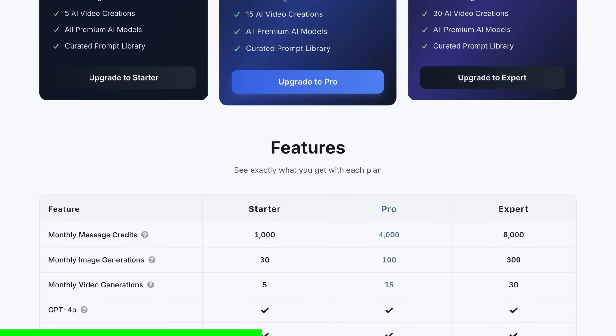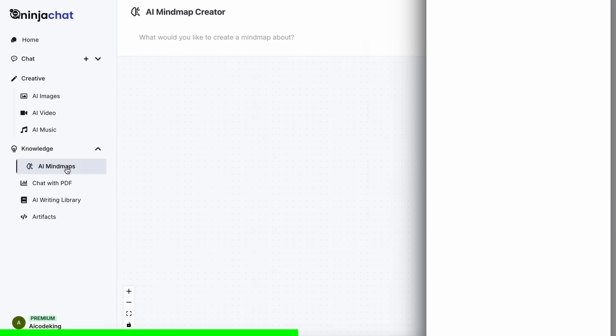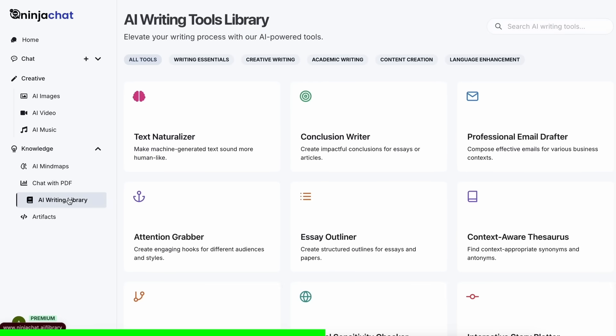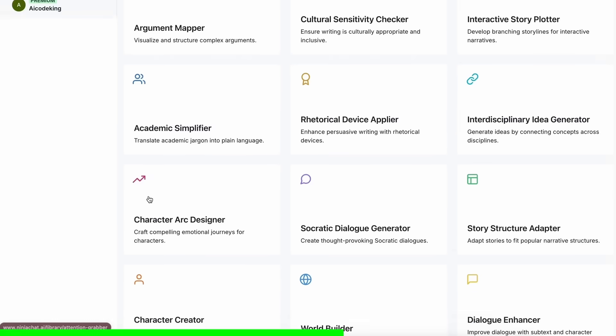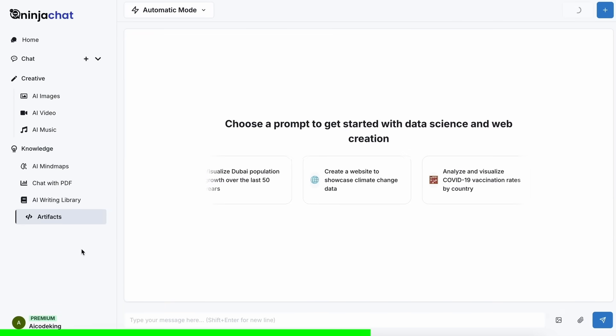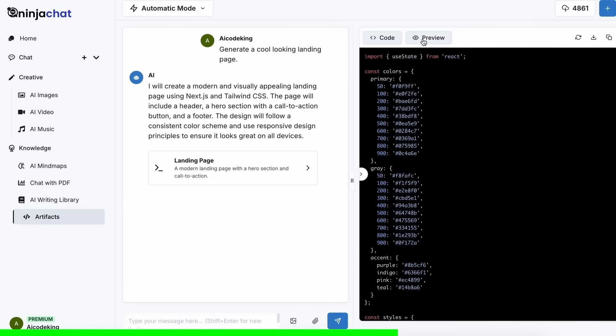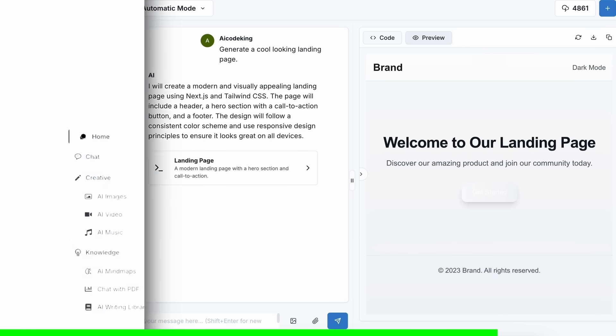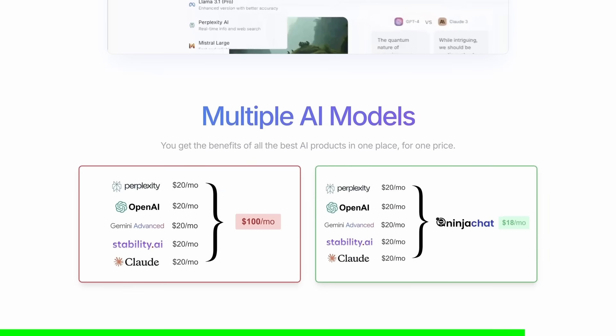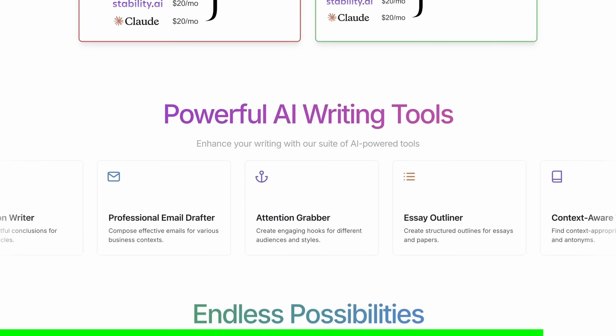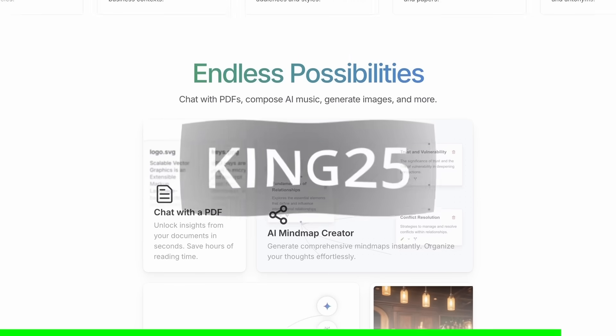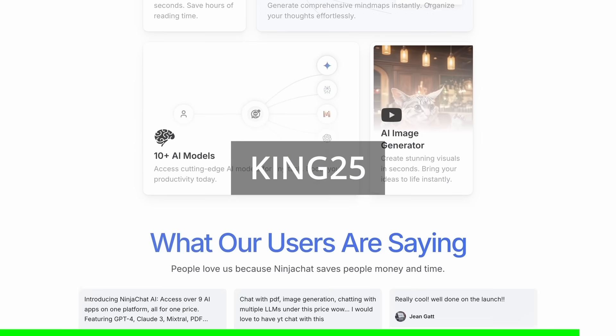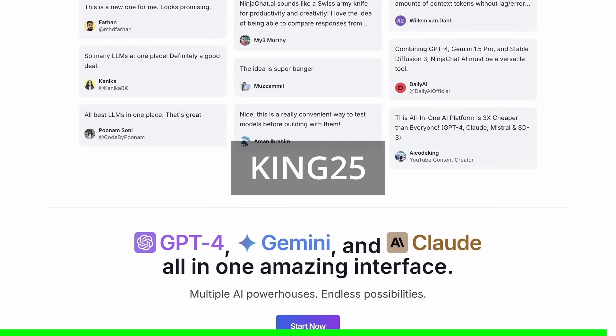They have a bunch of AI tools that can help you use these models in intricate ways. They've also recently added an artifacts feature to their platform that allows you to generate code, preview it, and share it with others using preview links. It can even run Python code and create charts. Check them out through the link in the description and use my coupon code KING25 to get an additional 25% off.